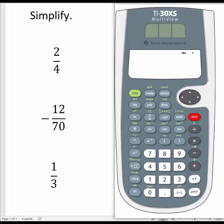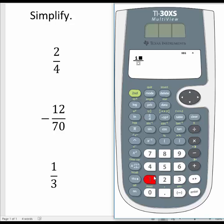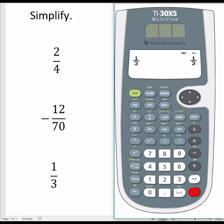Let's try one last problem — let's enter the fraction one-third. I will select the fraction key, enter 1 for the numerator, use the down arrow of the directional pad to enter the denominator of 3, and then select enter. Notice that the calculator returned the fraction of one-third, because one-third cannot be simplified further. The calculator will always return the original fraction when a fraction cannot be simplified any further.